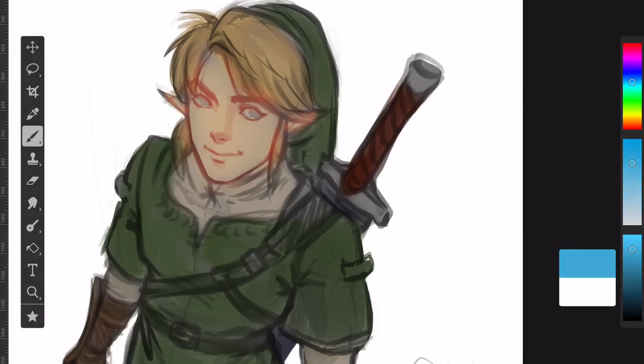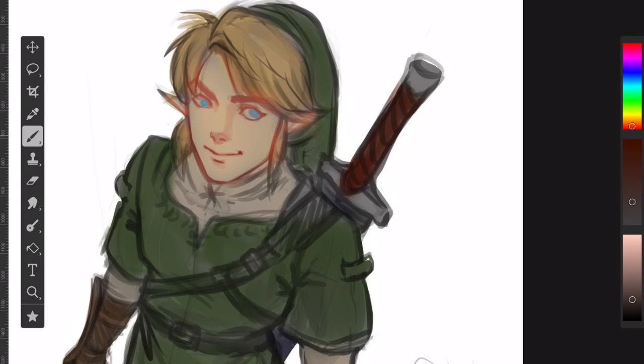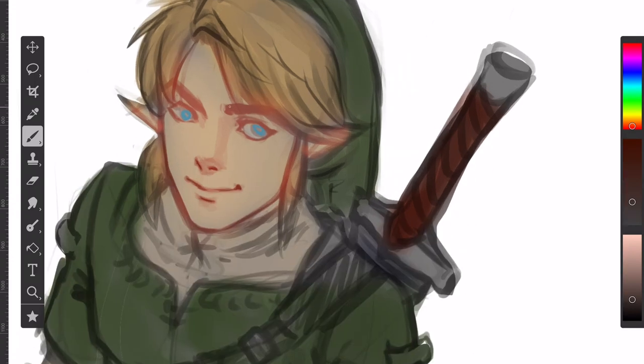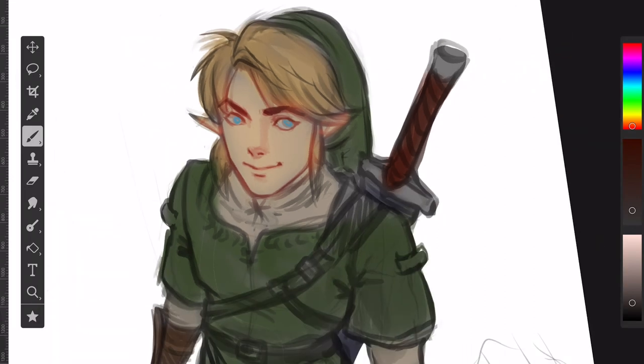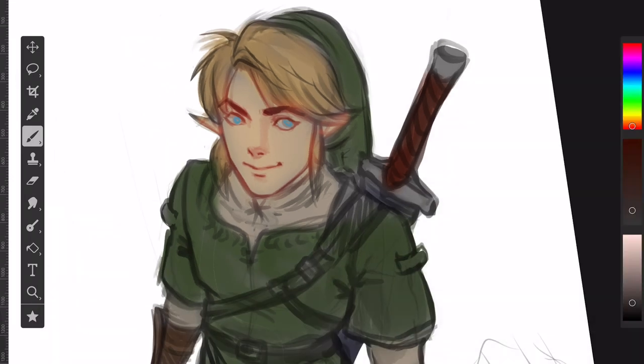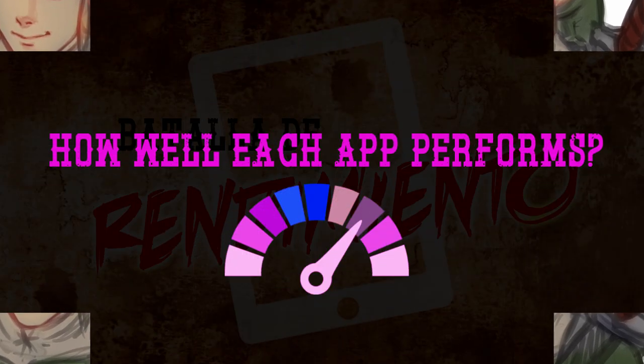It is quite important to have all those cool art tools at our disposal when we are drawing. However, if those art tools don't perform well, that could really ruin the creative process. It is important that our app performs well when we add cool effects and more layers.